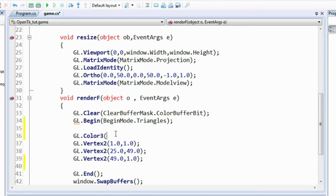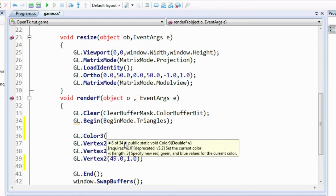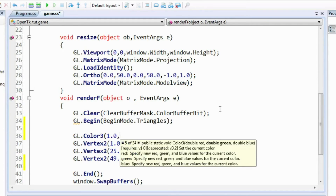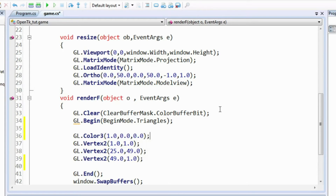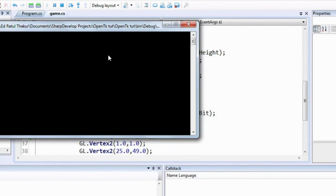There are many overloads for this function but the one we'll use takes three double values. Although you can specify 32-bit floating points using the f prefix, we won't worry about that right now — we'll just use double precision floating points. So here we have a red color specified, so we should get a red triangle now.